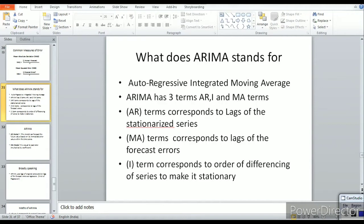The original series is subtracted from the lag 1 or lag 2 series. For first-order differencing, it is the original series minus lag 1 series, meaning the series shifted by one lag.